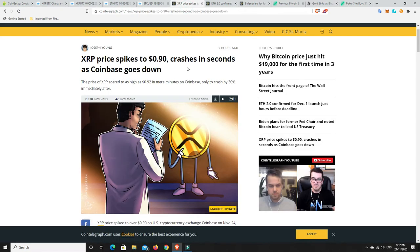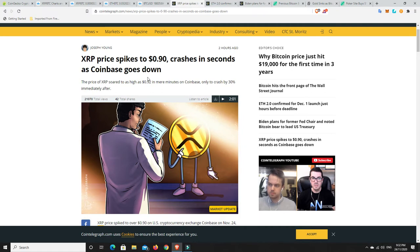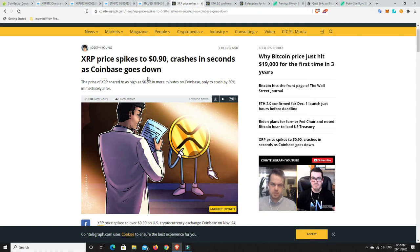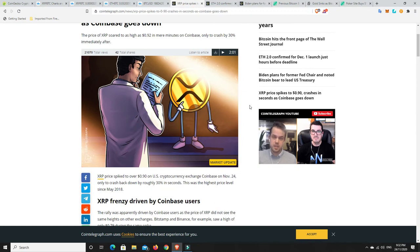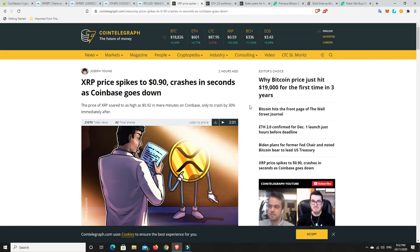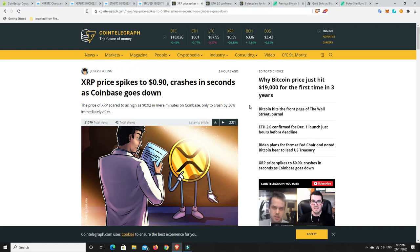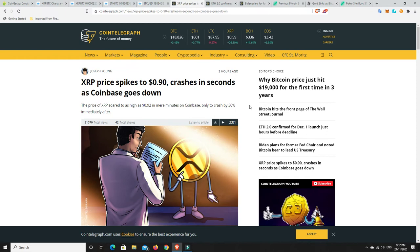But what's disappointing is Coinbase, of course, went down while this was happening. It is regular. It used to be Bitfinex. It was Binance back in the 2017 bull run. And now it's Coinbase. They just, these exchanges, I don't understand why. I wish I knew why. It would be awesome if someone could tell me. And if you know, please let me know.